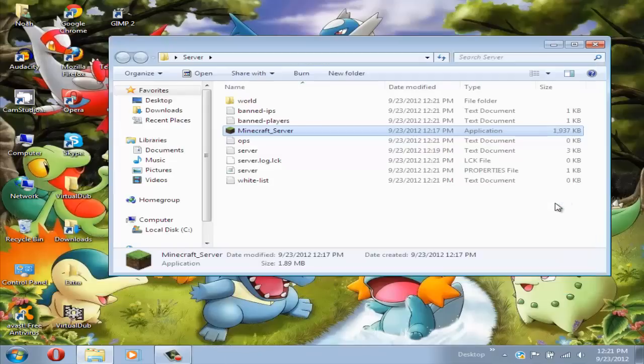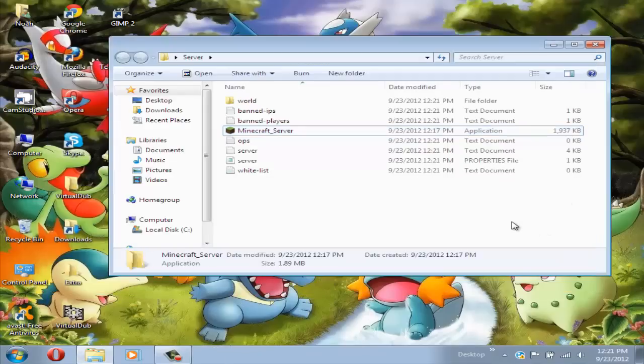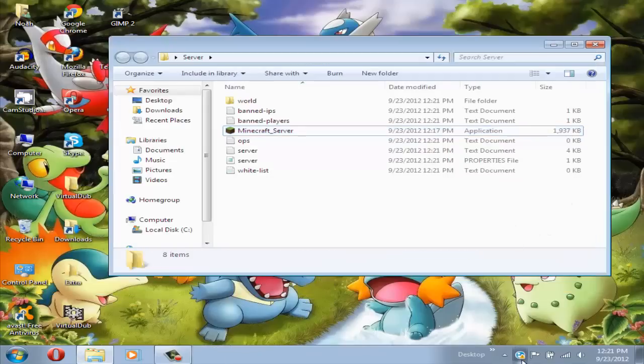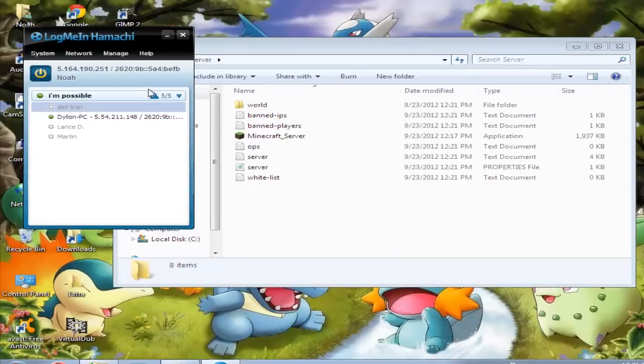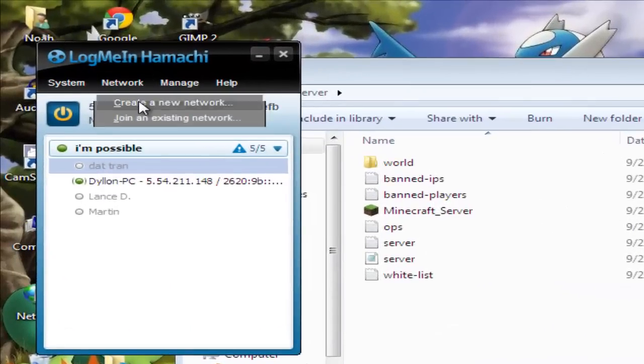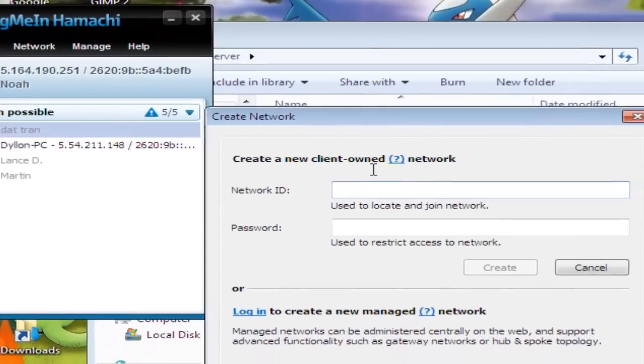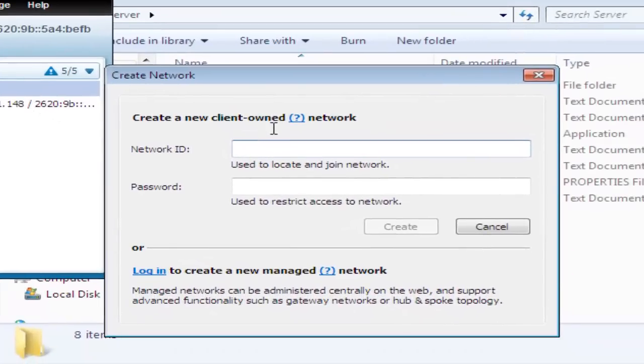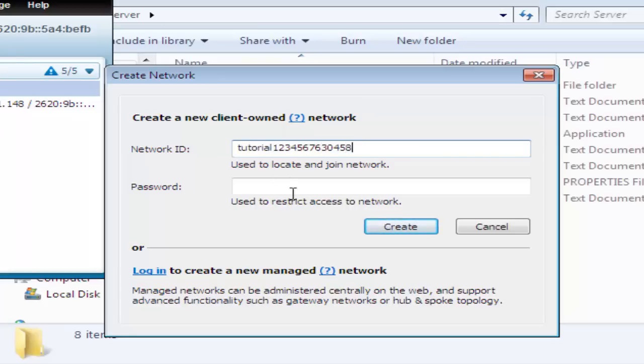For them to be able to log on, for them to join your Hamachi, open up Hamachi, click network then click create a new network and just name it anything you want. I'll just name this tutorial123456789. Then put the password, any one you want. I'll just put password and create.